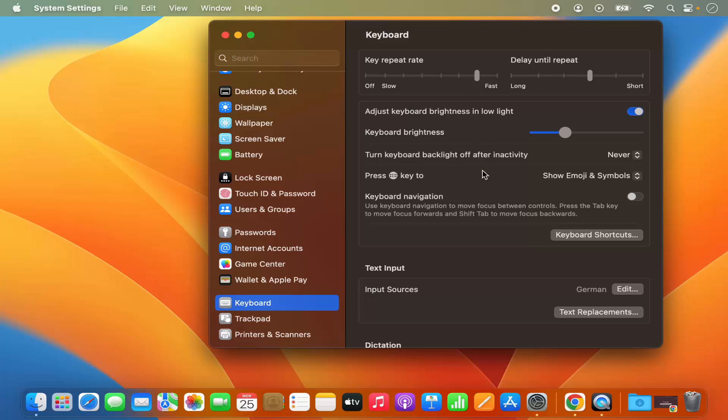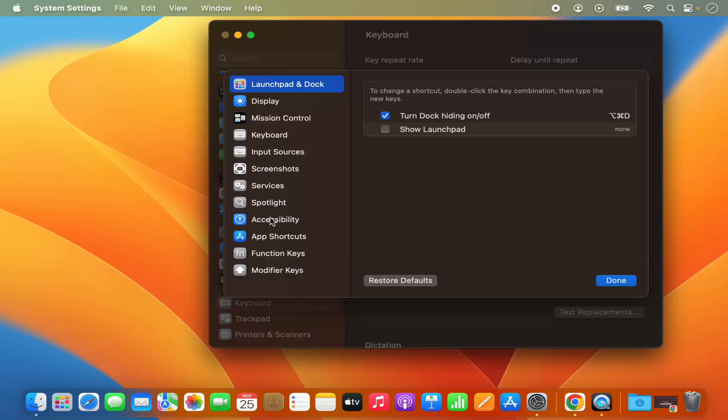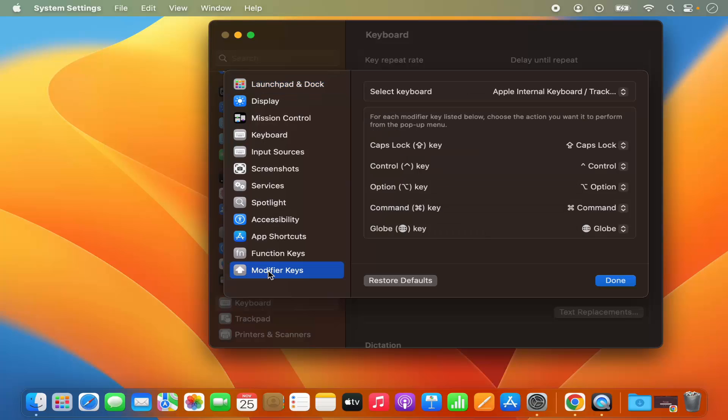But we want to change the modifier keys, so for that we can click on this option which says Keyboard Shortcuts, which is going to open this kind of window. Here you will be able to see the last option which says Modifier Keys.